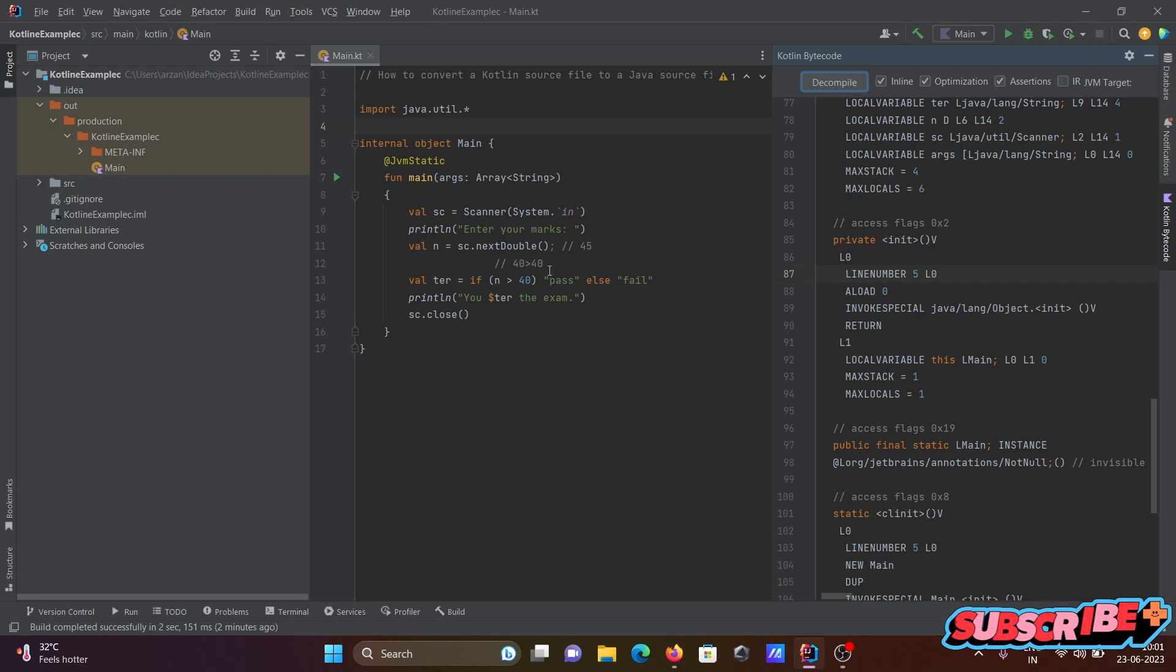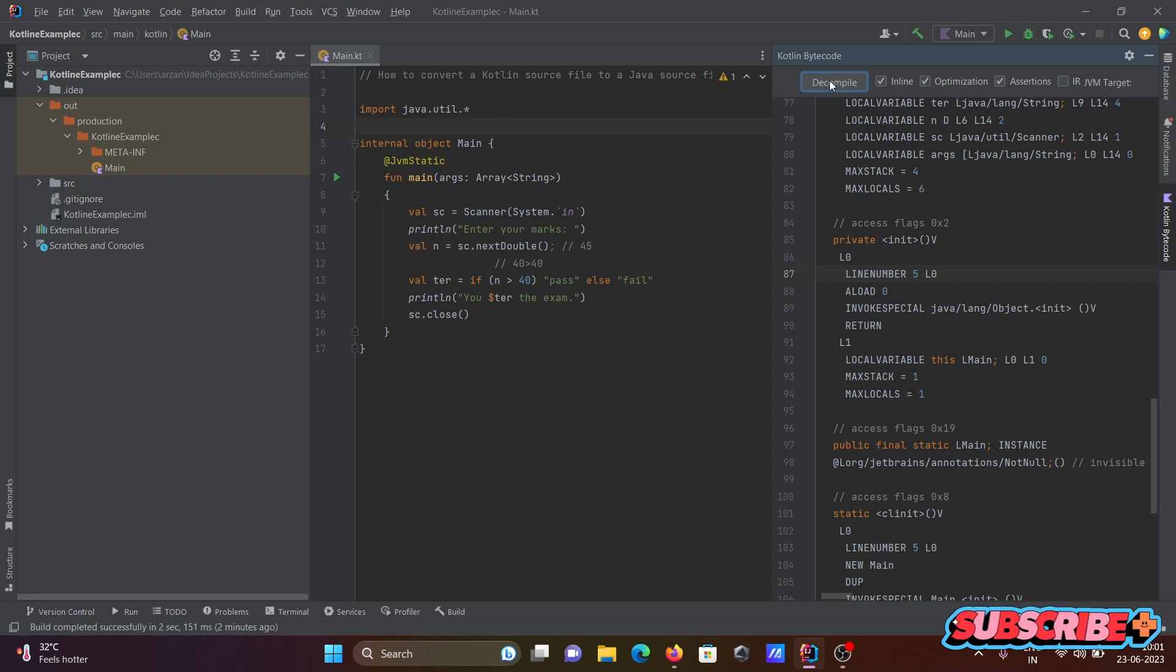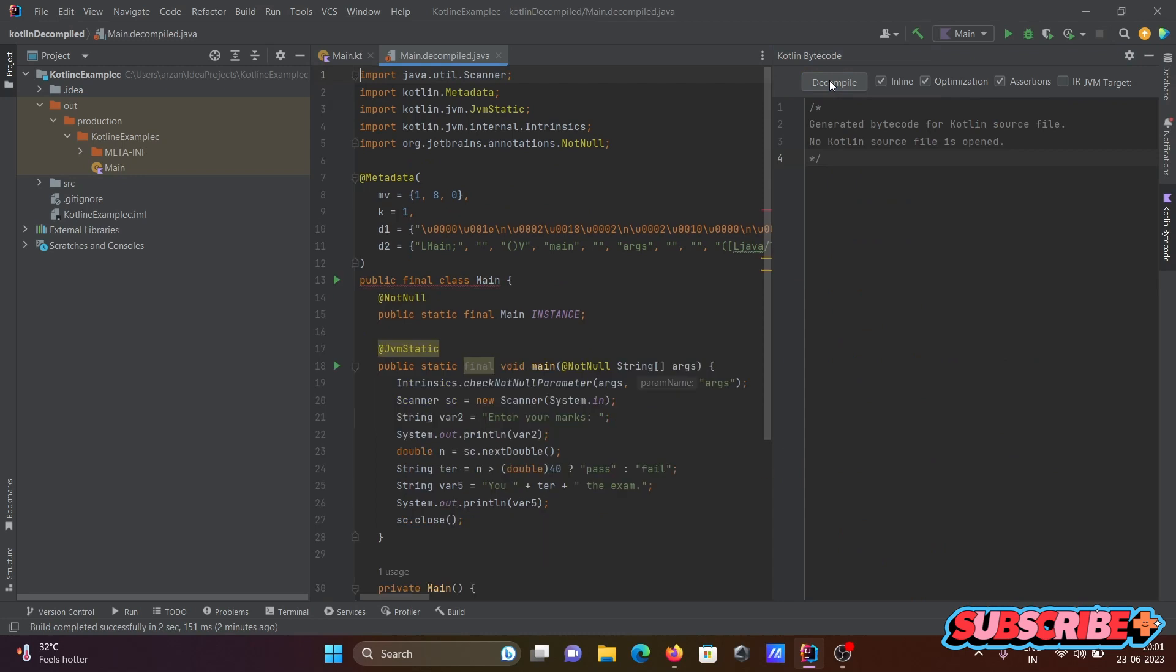You can see this is the code there. After that, you can just click on Decompile.